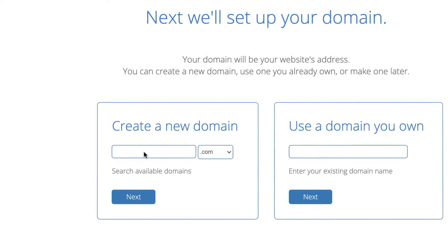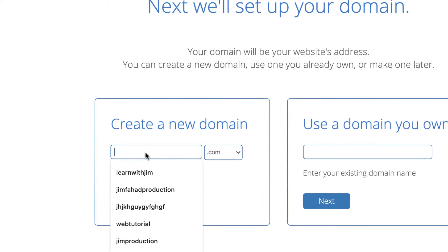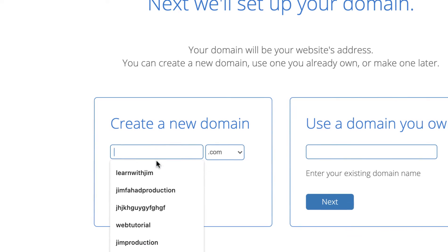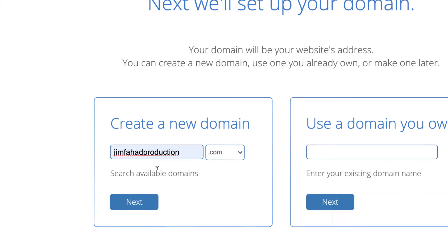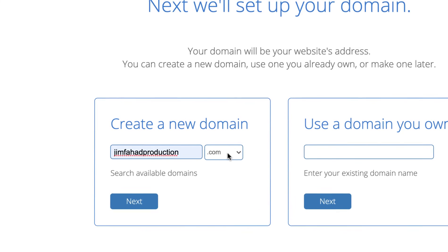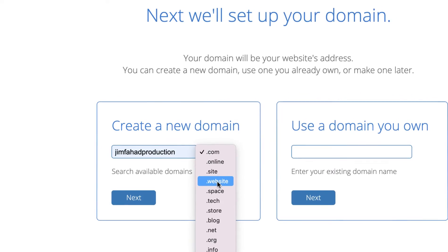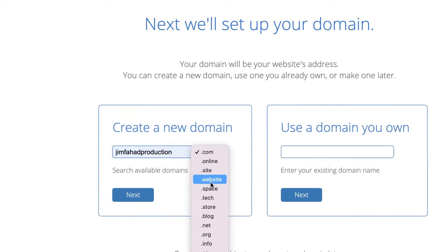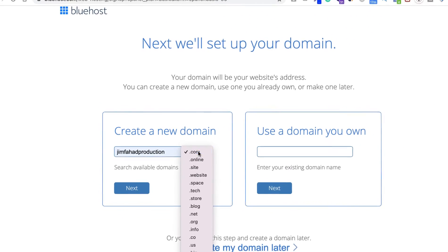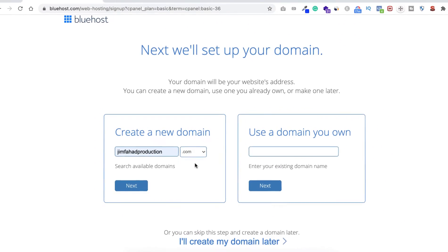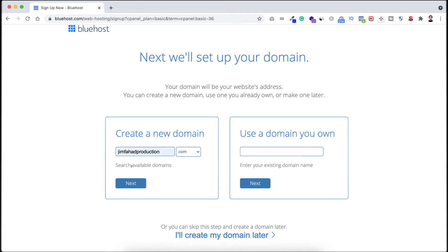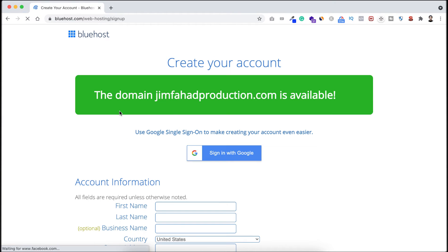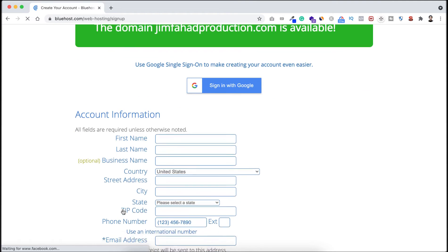Let's say here I'm putting Jim Fahad Production. Then from the right you can select the extension - .com, .net, .online - but I prefer .com websites because .com looks more professional and legit. Now let's click on next. It says the domain name Jim Fahad Production.com is available. That's awesome.